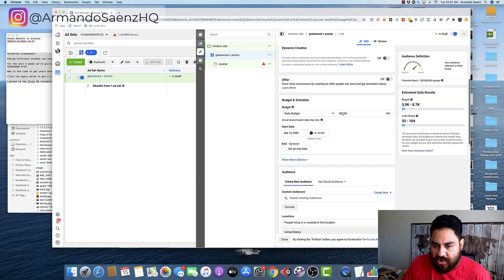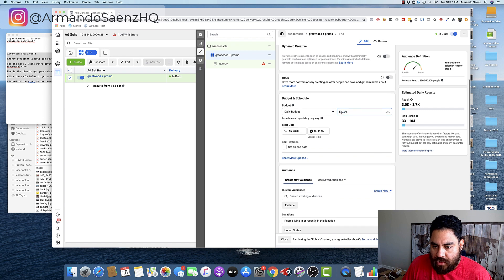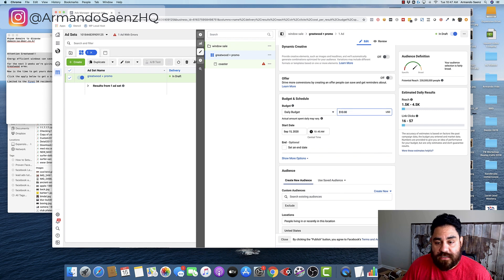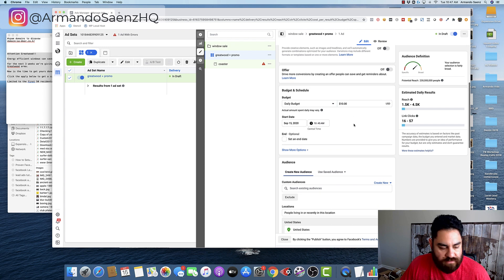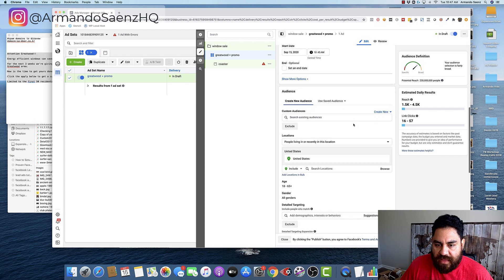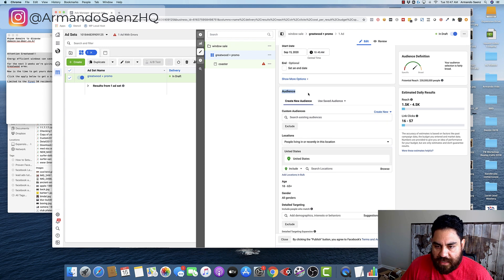If you're brand new to advertising, go to budget and schedule. And this is where you'll choose your budget. So pick whichever budget suits your needs, based on what you want to spend.